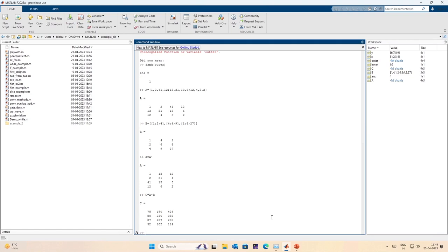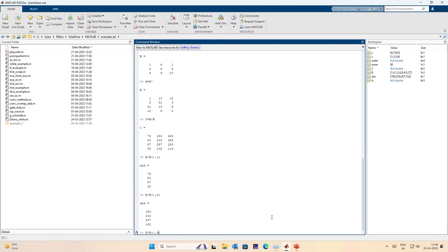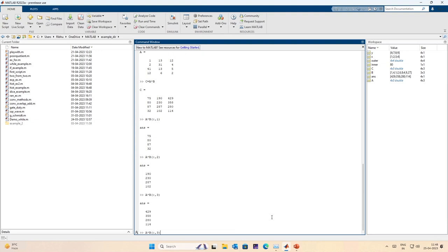Looking at the column interpretation: A times the first column of B gives the first column of C, A times the second column gives the second column, and A times the third column gives the third column of C. The column interpretation works. The second column of C equals A times the second column of B, and the third column of C equals A times the third column of B.